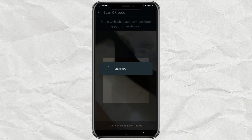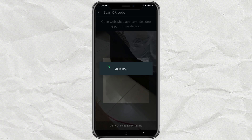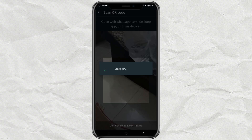In addition to the QR code, you can also connect your WhatsApp account to the second device using a phone number.